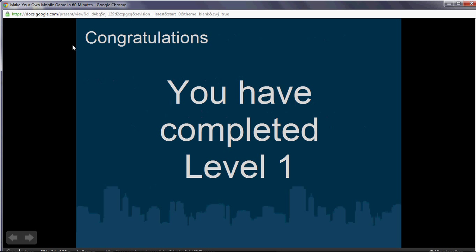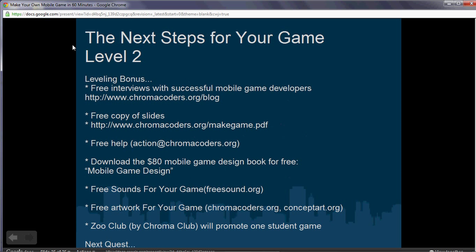Congratulations — you have completed level one! The next steps are level two. Here's your leveling bonus for completing level one: you can get free interviews with successful mobile game developers on the Chromacoders.org blog. You can also get free copies of the slides from this talk at chromacoders.org/makegame.pdf. And you can get free help — I'll be happy to help any student who needs help making or finishing their mobile game at action@chromacoders.org.